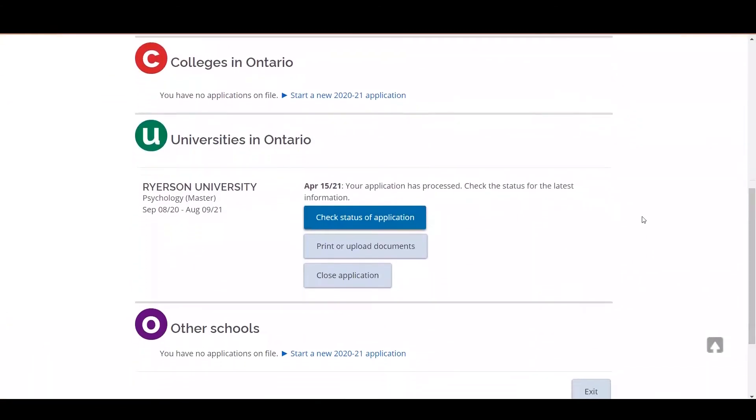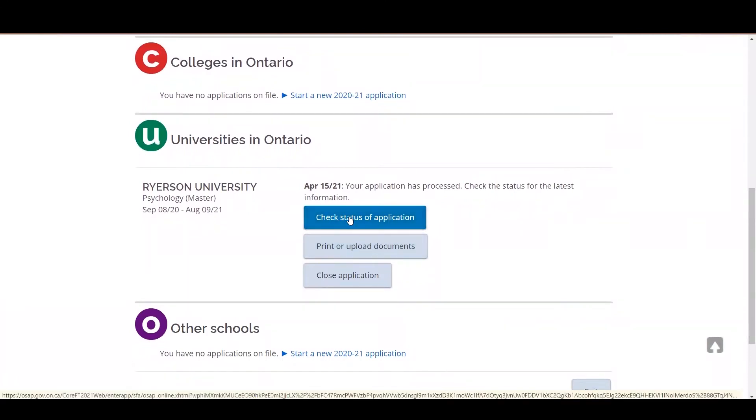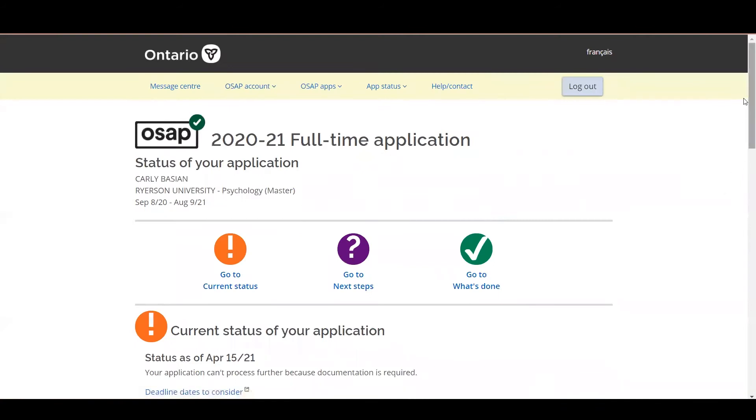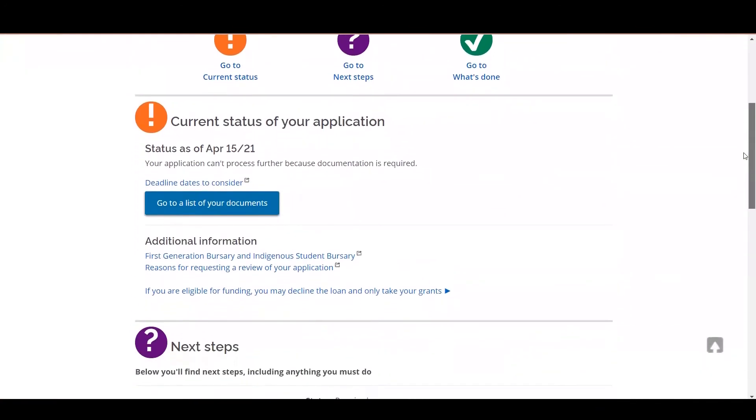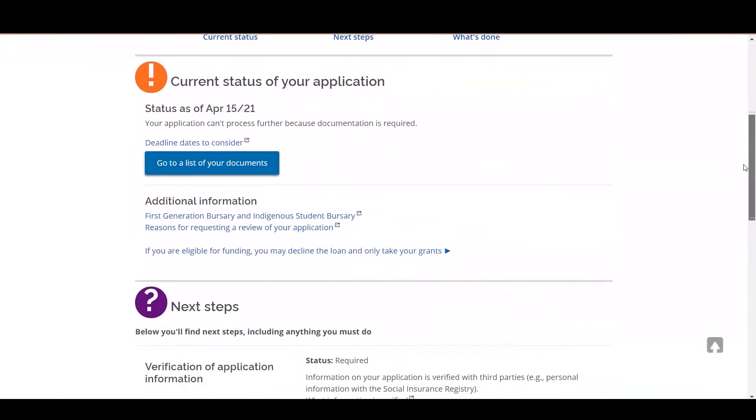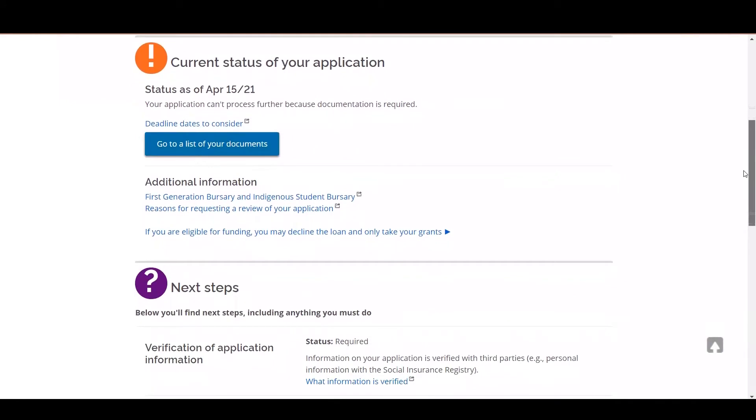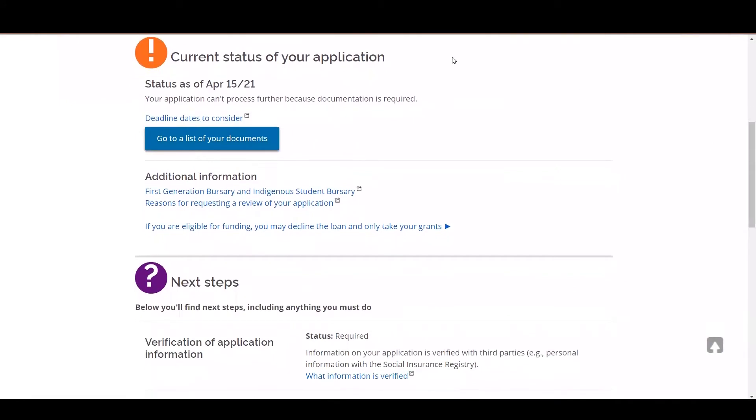As you can see here, I already have an application started, so I'm going to click on check status of application. And you'll see under current status of your application, if you have outstanding documentation, it's going to show that you need to go to the list of your required documents, which you can access right here.